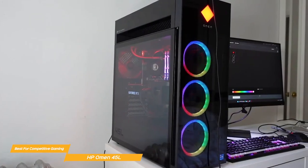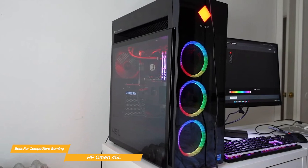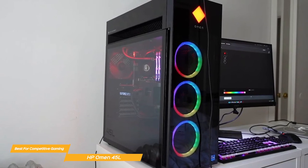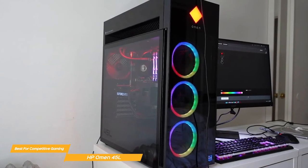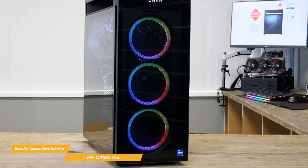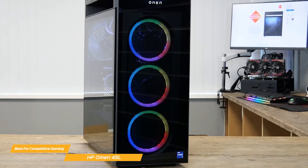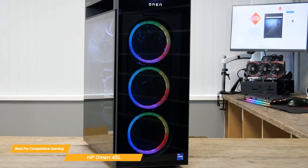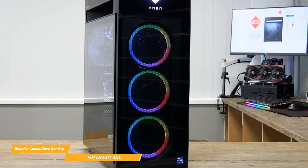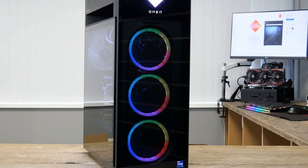The HP Omen 45L is an awesome gaming machine that ticks all the boxes for even the most competitive gamer. It's super powerful and fast with first class graphics, it's easy to manage, and it has great connectivity and customization options.